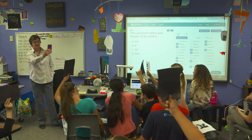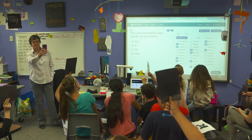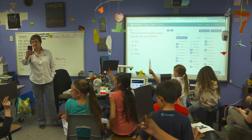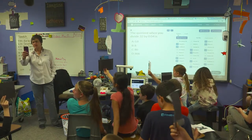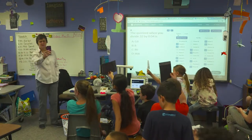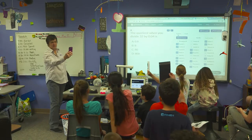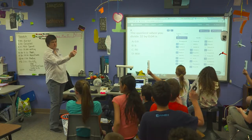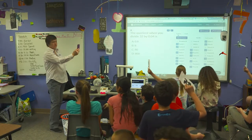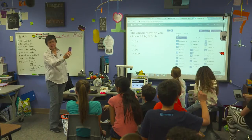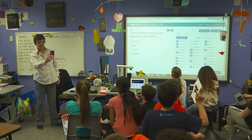They have some different options — some games that they can play, or some online video that I've created for them, and some online games to practice the skills.